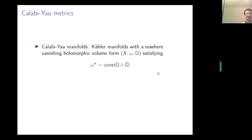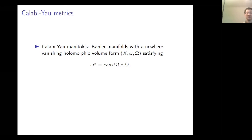Let me start with the basics. What is a Calabi-Yau manifold? It's a Kähler manifold with a nowhere vanishing holomorphic volume form. So if you're not exactly a geometer, the data involved is: first, a complex manifold X; omega is a symplectic form, also known as a Kähler form. This capital omega stands for a nowhere vanishing holomorphic volume form, from which you can recover the complex structure. This data completely specifies the structure of a Calabi-Yau manifold.